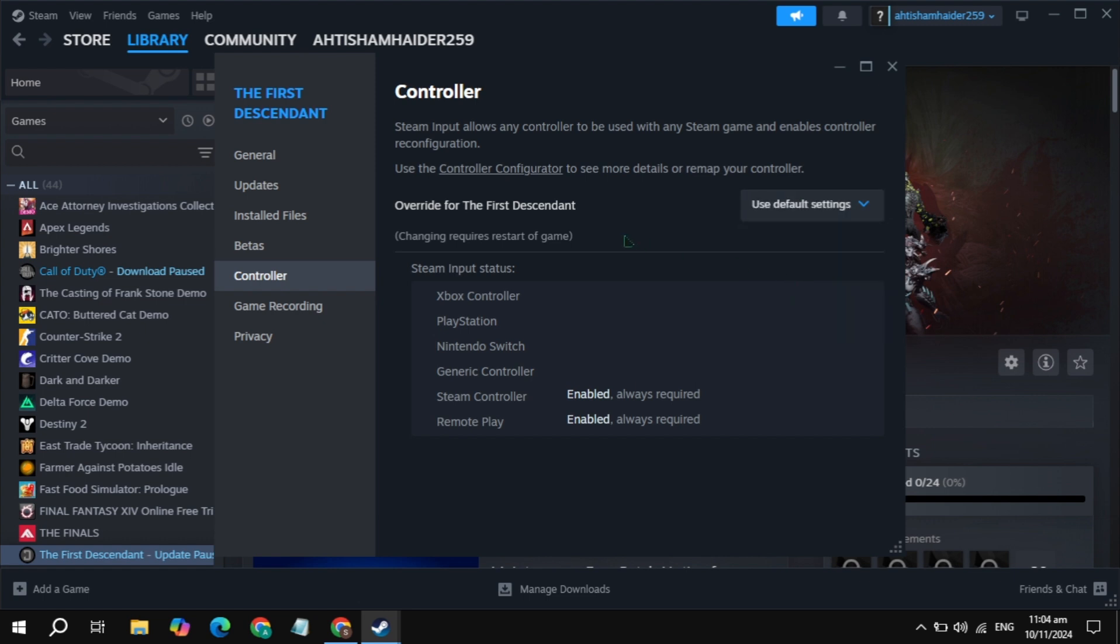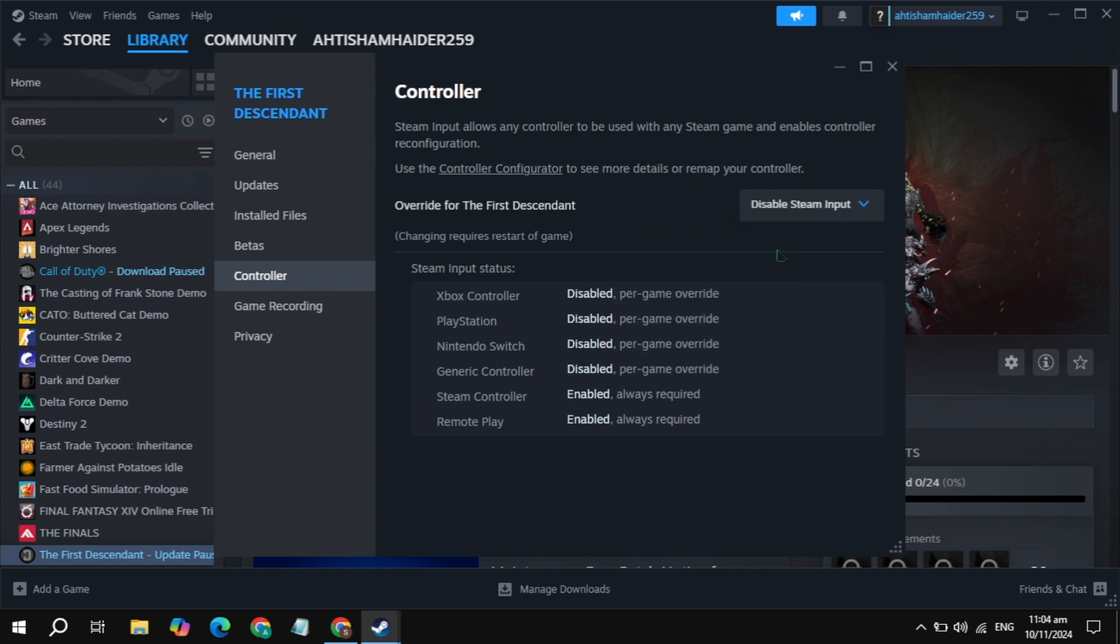But if your problem is still not fixed, then choose here the use default setting. Now launch the game then check. Now try these three and see which work for you, and I hope these fix your problem. And if yes, please like this video and bye bye and take care.